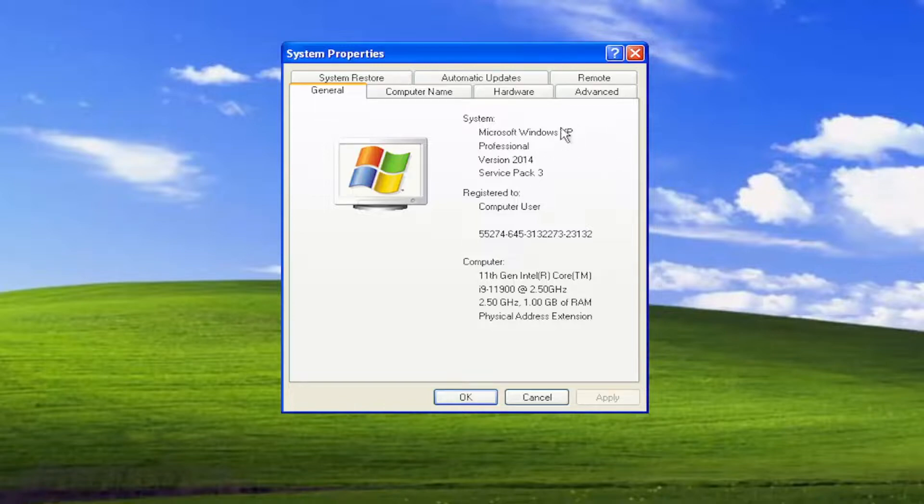If it does not say that, it means it is a 32-bit architecture system, or at minimum, you're running a 32-bit version of Windows XP.